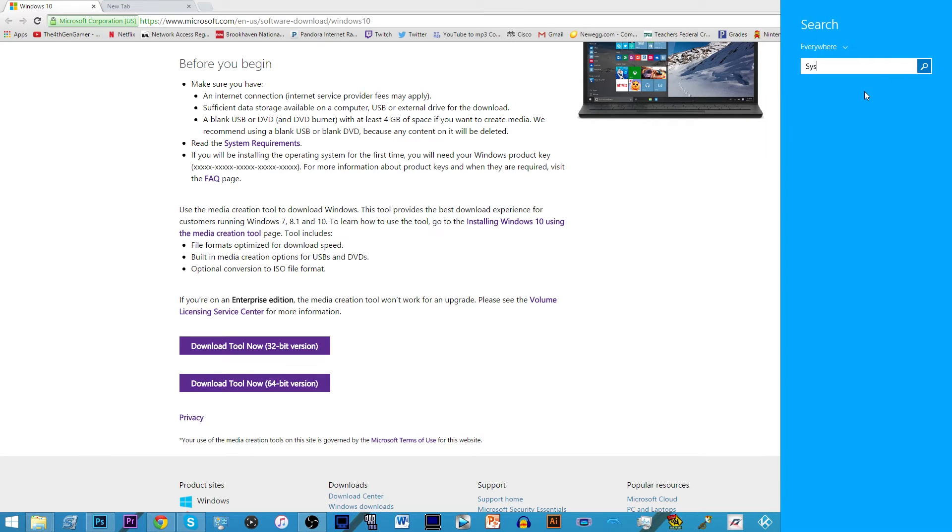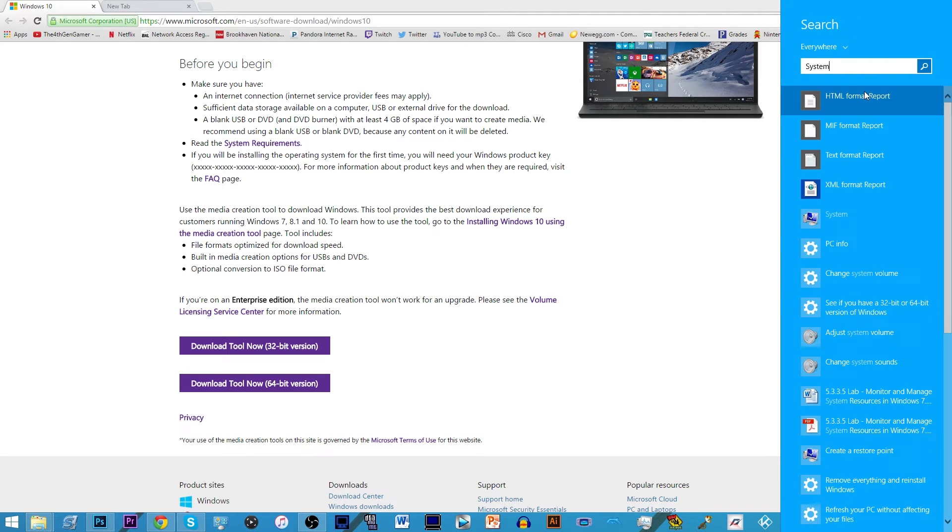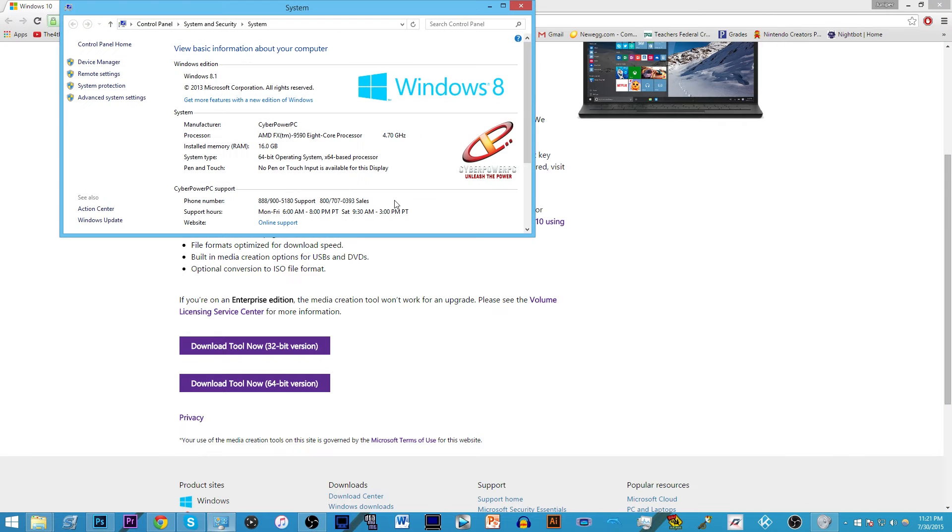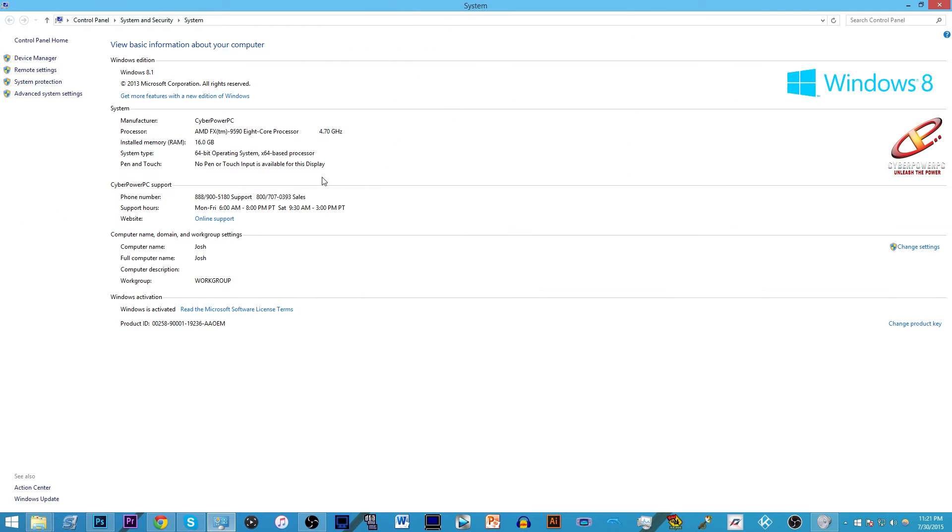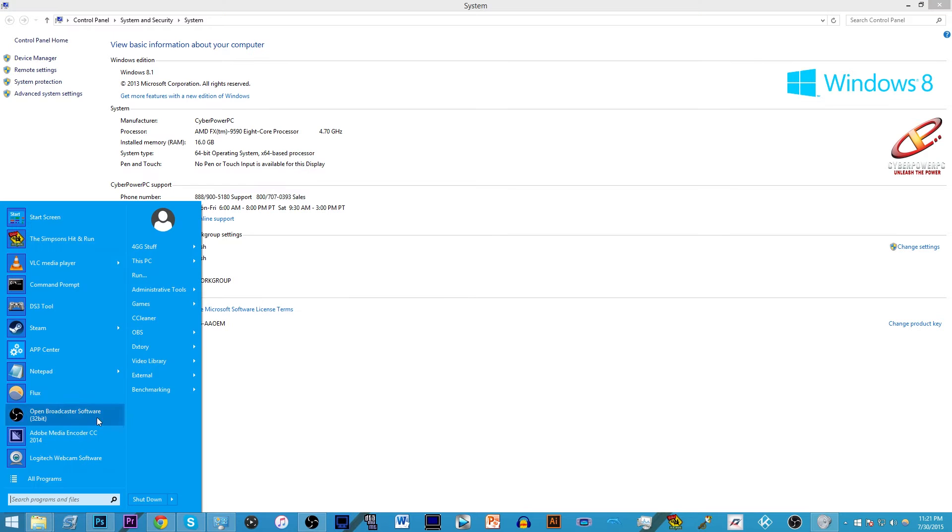All you need to do is just find out this information. You could just type in system and find out the information from your computer. Go there, system, and you can see that this for me is a 64-bit operating system.